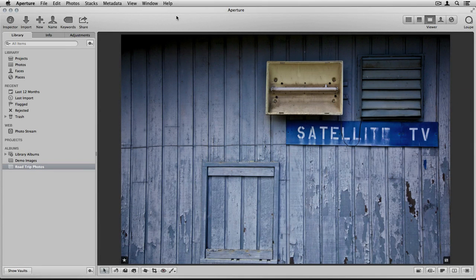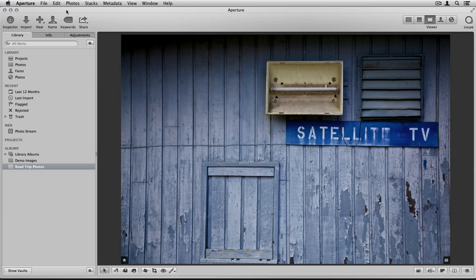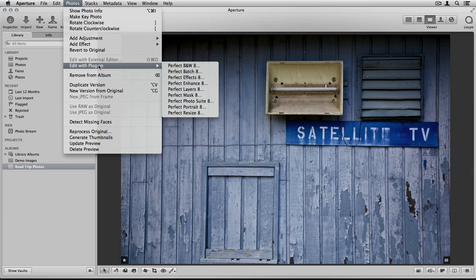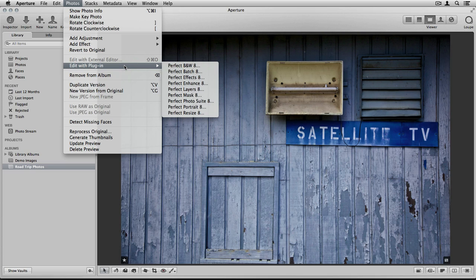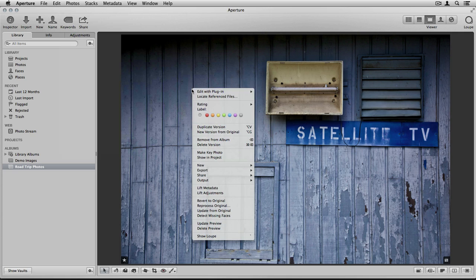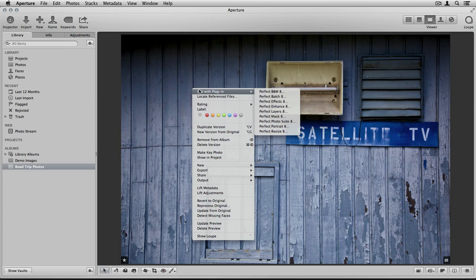Taking images from Aperture and placing them into the Photo Suite is extremely easy. There are two different ways to access the suite. The first is by going up to your Photos menu and scrolling down to Edit With Plugin. From here, you'll see all of the individual plugins like Perfect Black and White, Perfect Portrait, Perfect Effects, as well as the entire suite as a whole so you can edit with multiple modules. You can also Ctrl-click or right-click on your image and you'll see the Edit With Plugin menu is here as well. They're the exact same menus just in different locations.